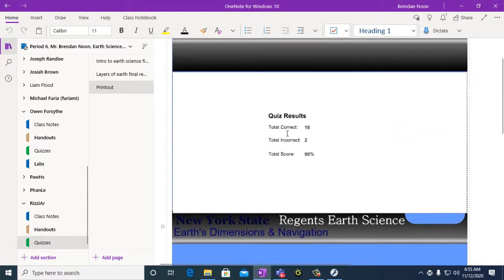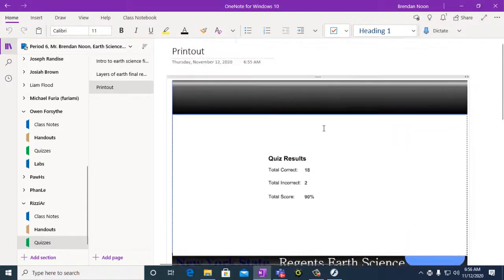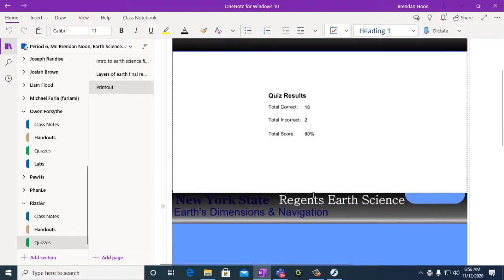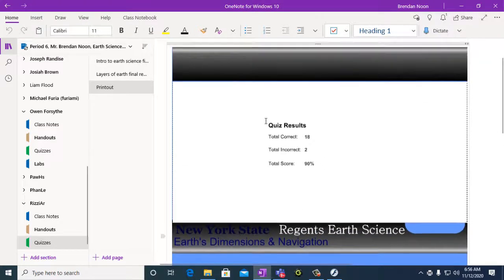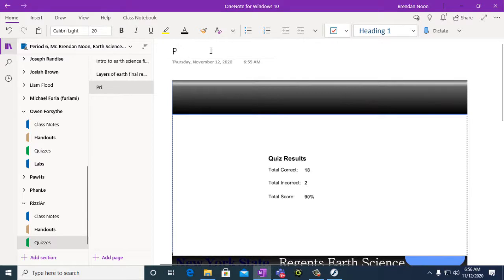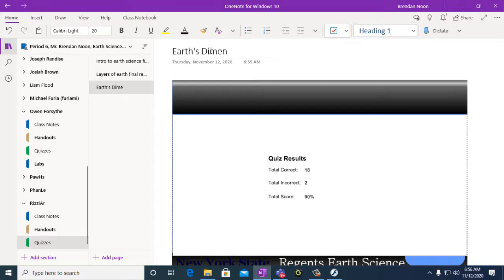It's been printed to your Quizzes section. And then change the name to Earth's Dimensions and Navigation Quiz. So we have Earth's Dimensions and Navigation.